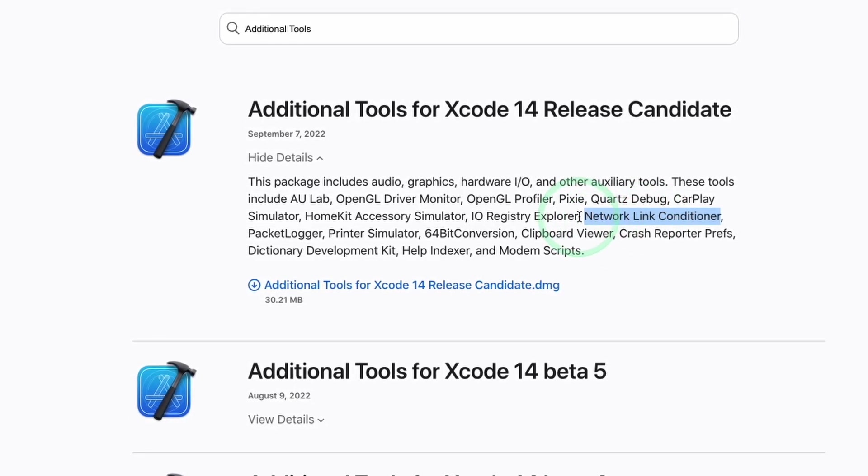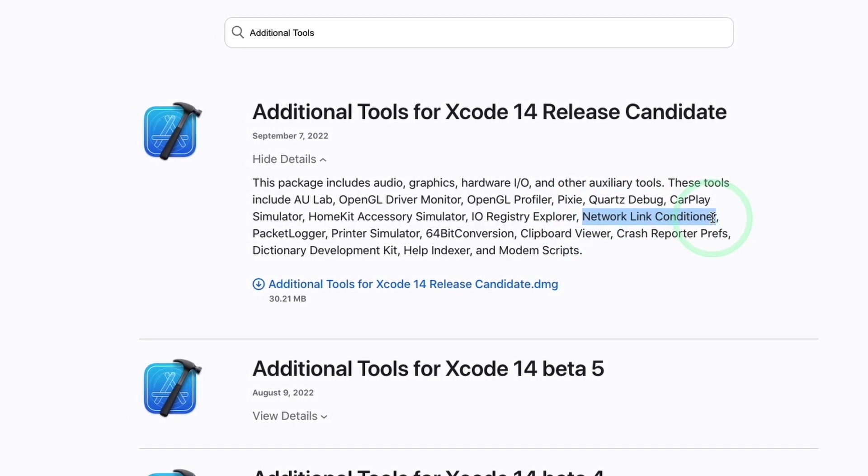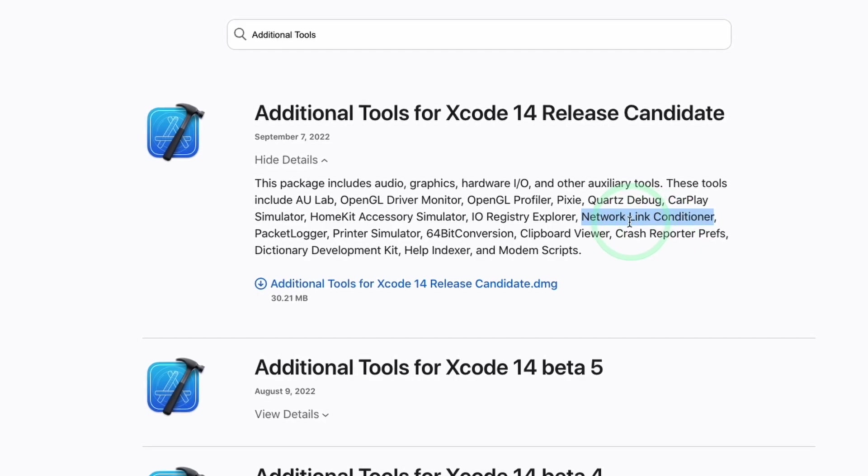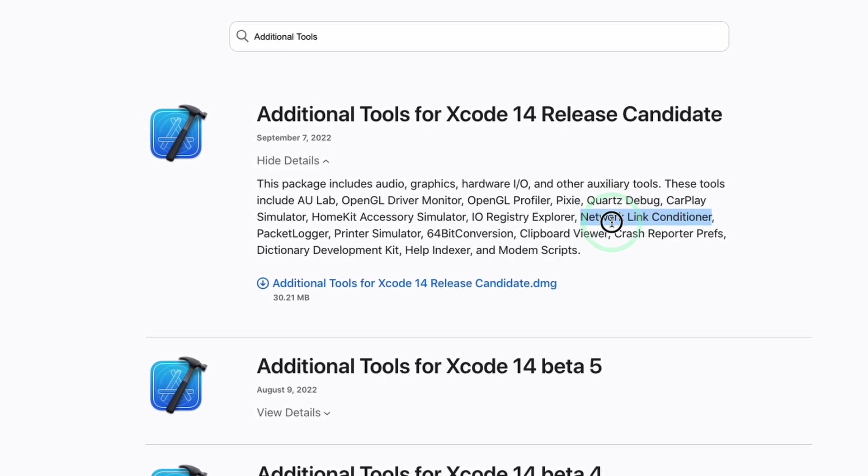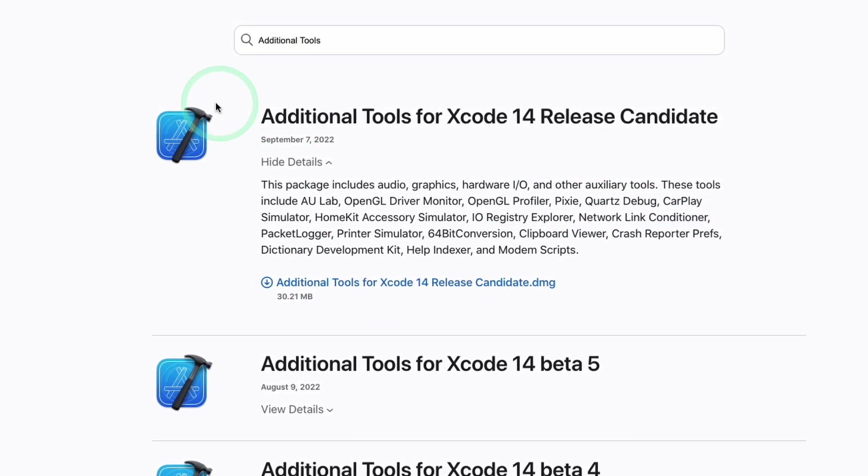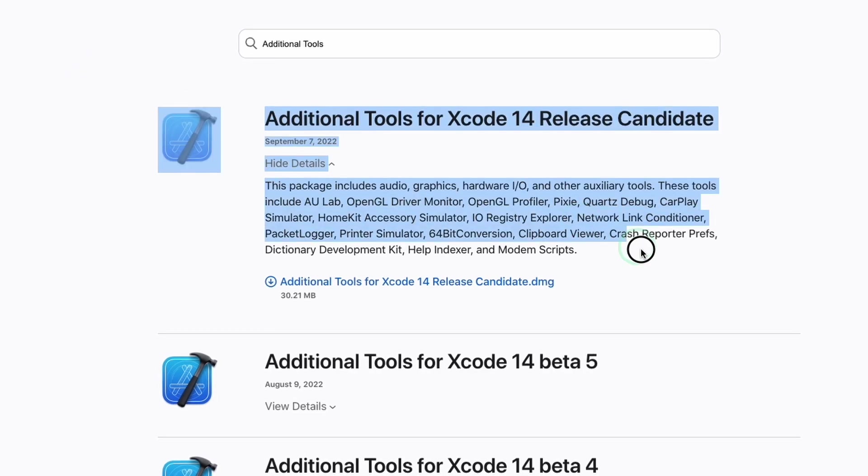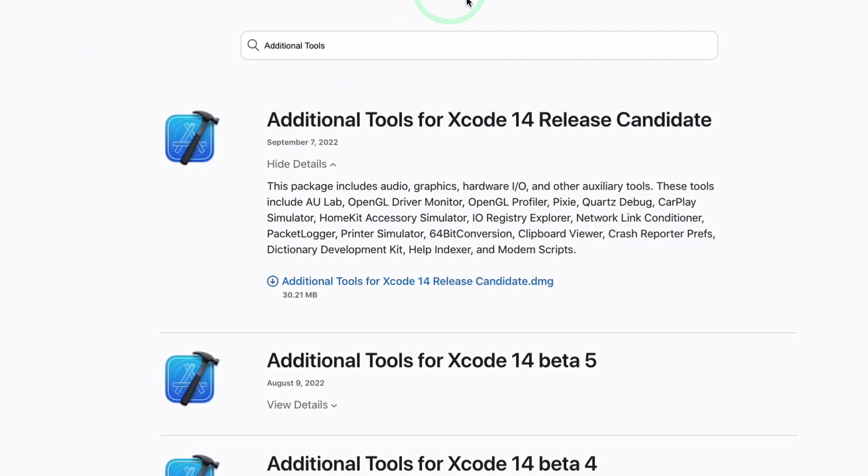This is going to contain a whole load of handy utilities, for example, the network link conditioner, which allows you to shape bandwidth for your Mac, as well as a host of other audio graphics and hardware IO tools.